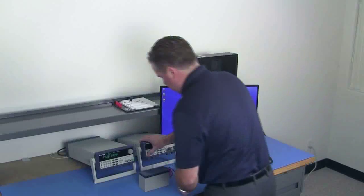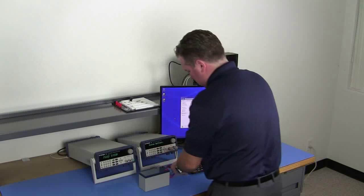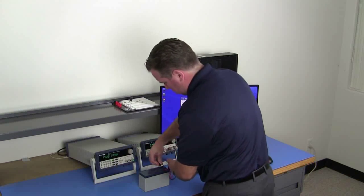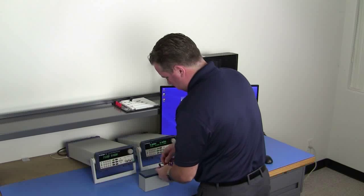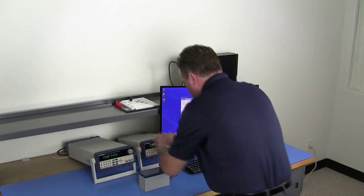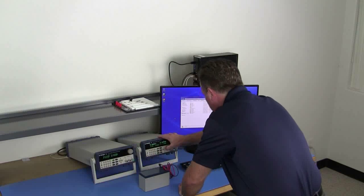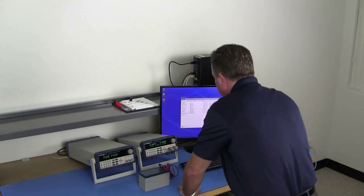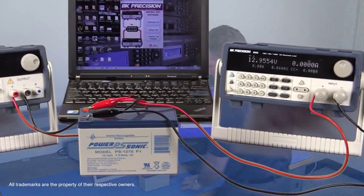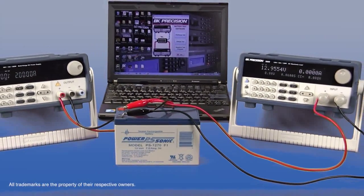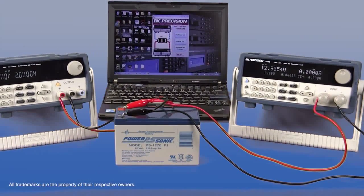A common application for DC power supplies and DC loads is for battery testing where you can charge and discharge batteries. At BK Precision, we've created this BK Precision battery test software. With the software, you can do discharge tests and charge tests.